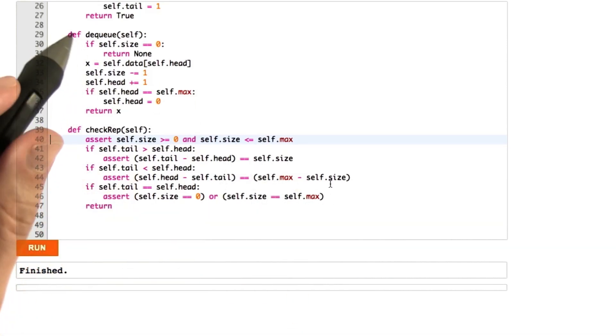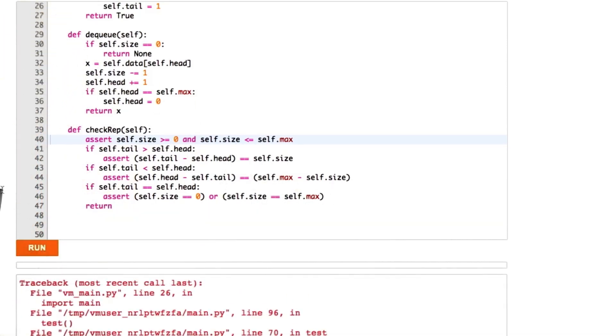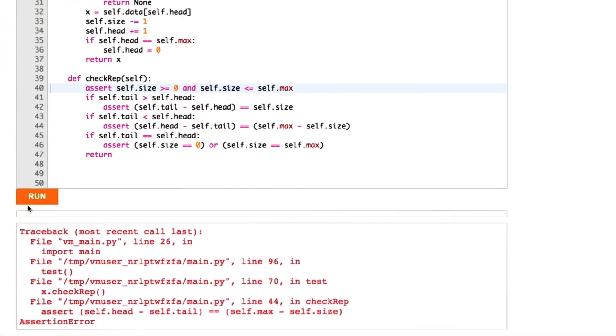Let's go ahead and run this on the buggy code and see what happens. We violated an assertion, and better yet, we violated an assertion in the check rep function. That's good.